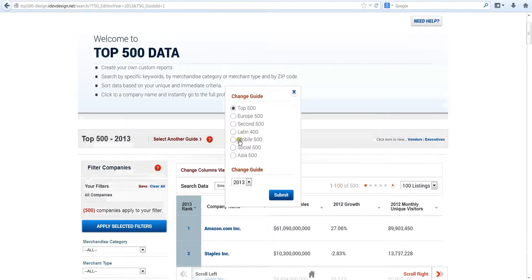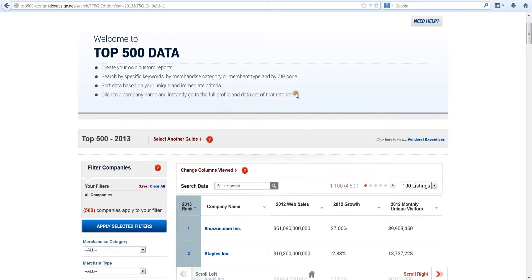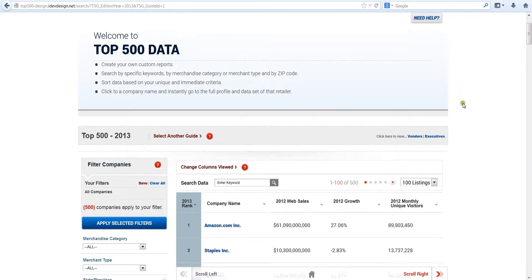Check the box for the database you want. In this demonstration, we will use the US Top 500 database to illustrate the basic features of top500guide.com.